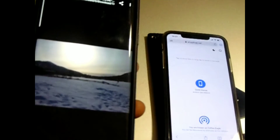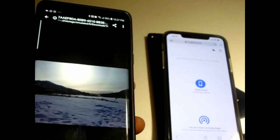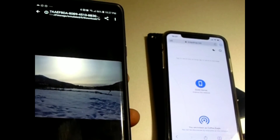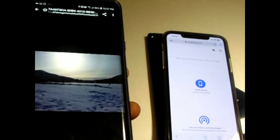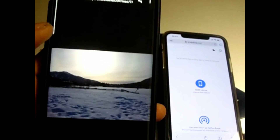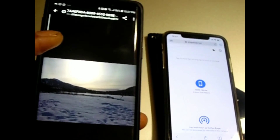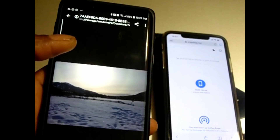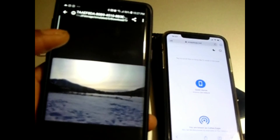Transfer pictures from your iPhone to Android and from Android to your iPhone — easy, no app needed to download. Just type snapdrop.net in Google on both phones.